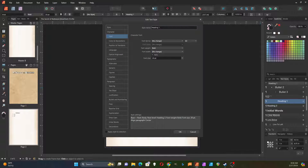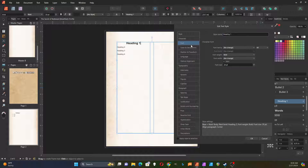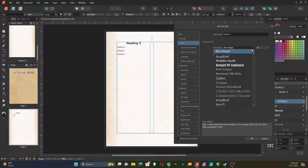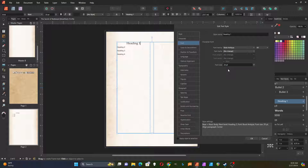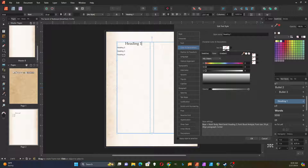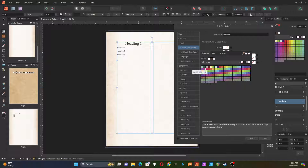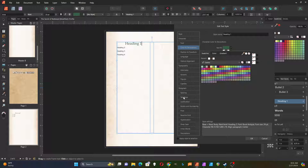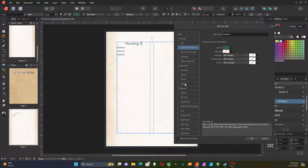I don't like the looks of that default heading one too much, so I'm going to double click on it to edit it. First thing I'm going to do is change the font to Book Antiqua — I sort of like that one for this type of heading. I'm going to increase the size up to 24 points. Then I'm also going to change the color, and I have a swatch set up for a dark green color.